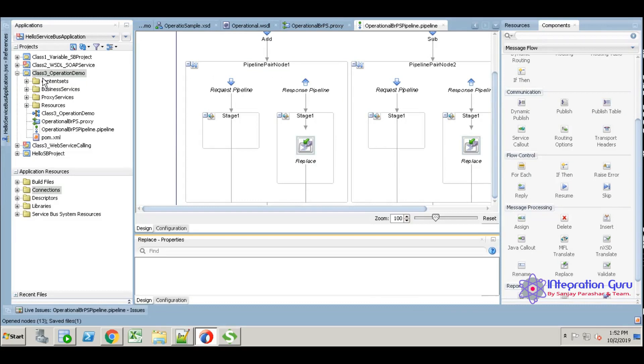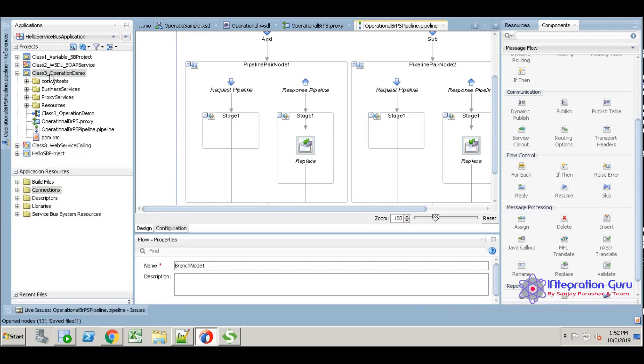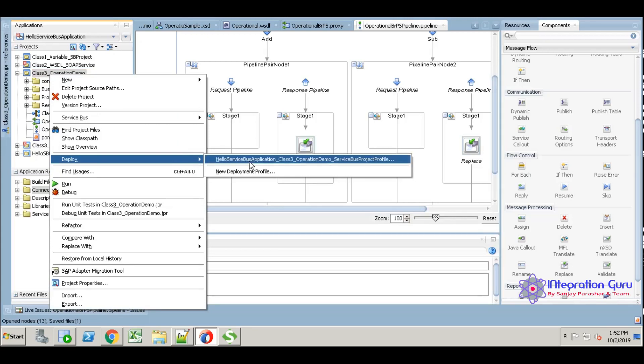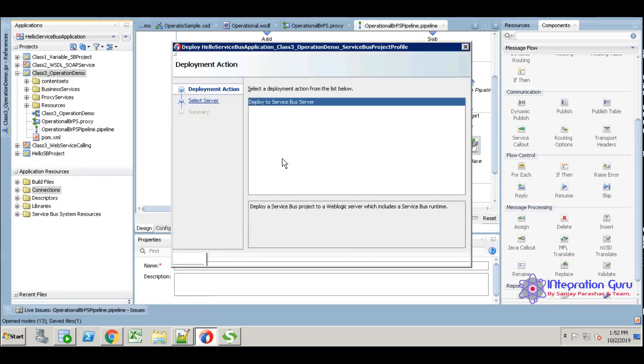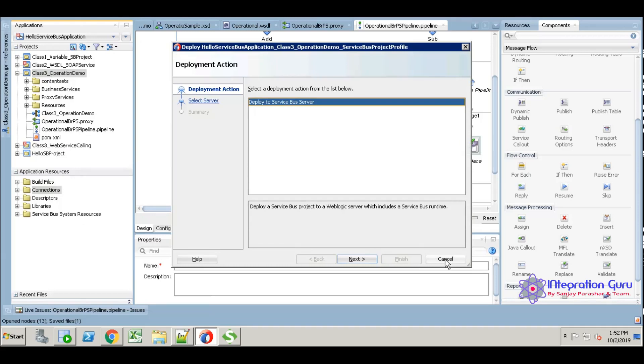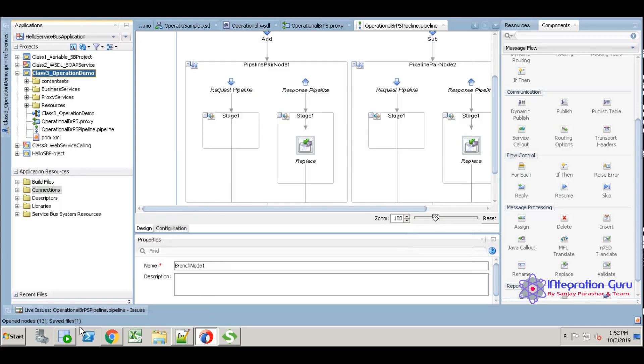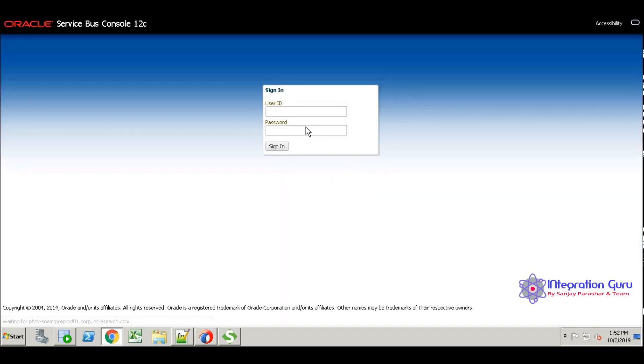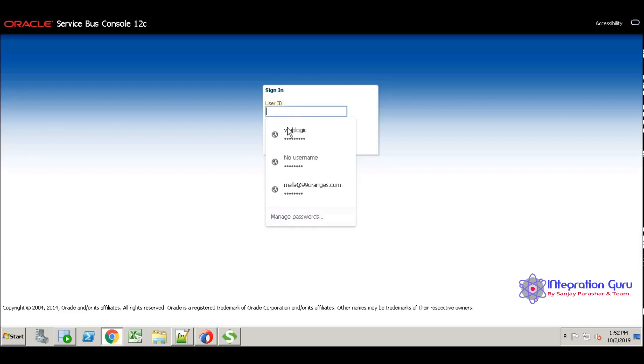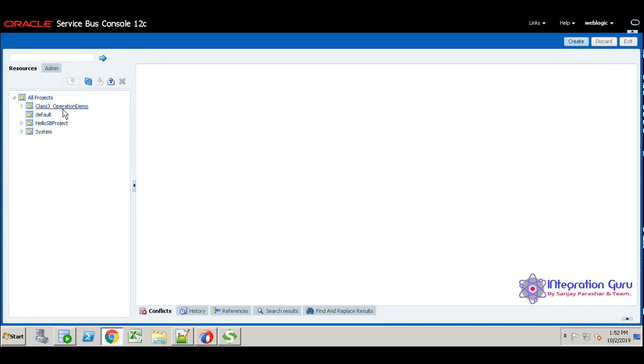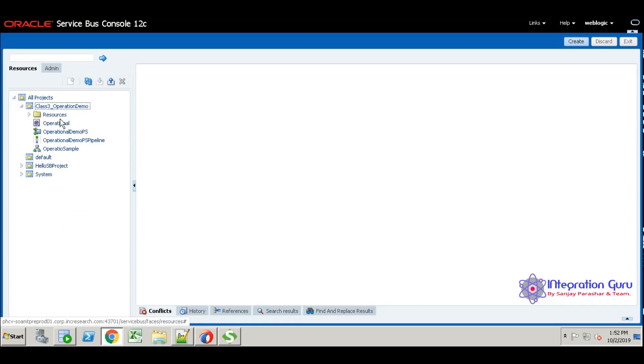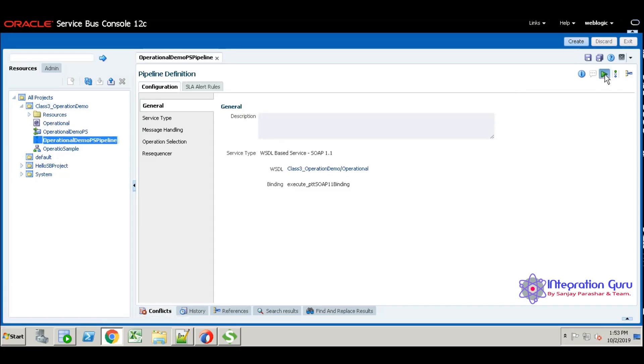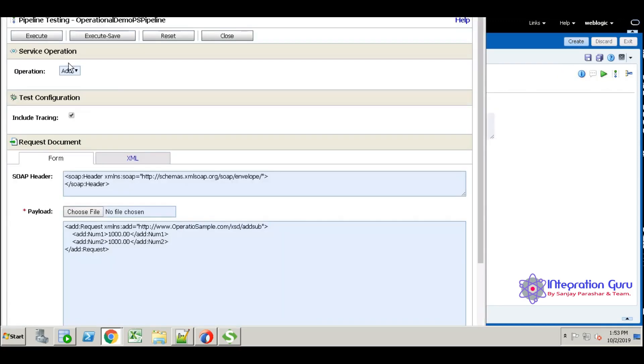We done everything. I am going to deploy this service. Just deploy. Already I deployed this service, it is there in the server. We are going to test this now. Here is the service. I'm going to test with pipeline, so I'm launching test console. You can see here we have two operations, one is add, the other one is subtraction.